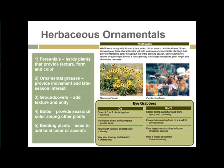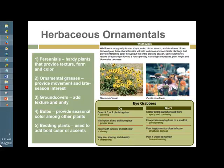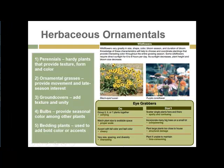Herbaceous ornamentals and perennials are hardy plants that provide texture, form, and color. Ornamental grasses have come into widespread use in landscaping, providing movement and late-season interest, especially when they dry out. There are many lovely native grasses now used as landscape plants — little bluestem and northern dropseed are two favorites.